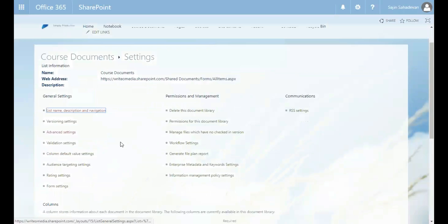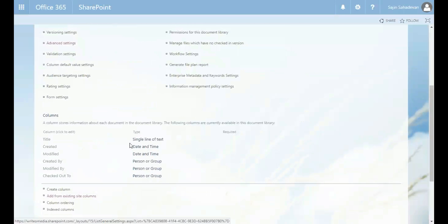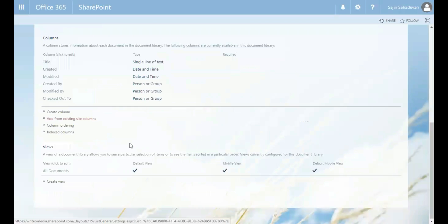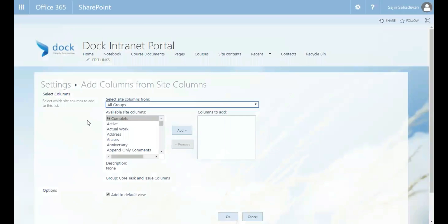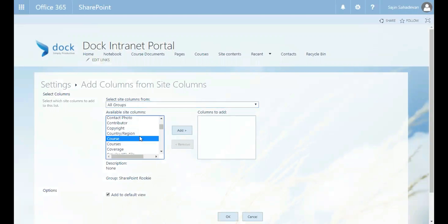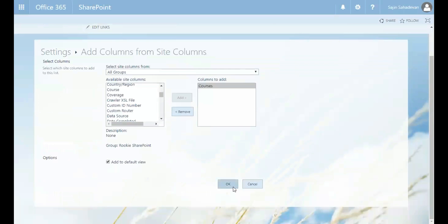So now I'm going to add a new column. I can add it from the existing site columns. I click on that. And then I look for courses. And then I press OK.